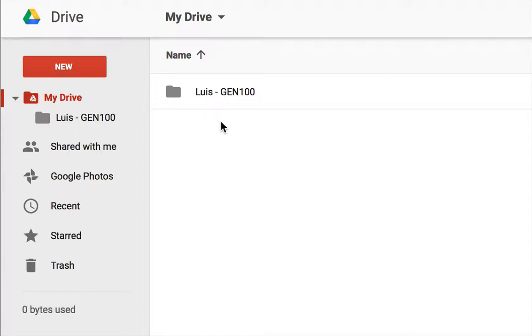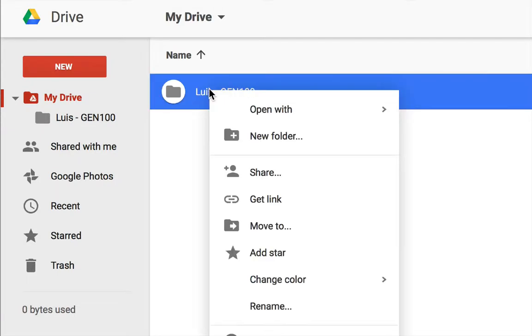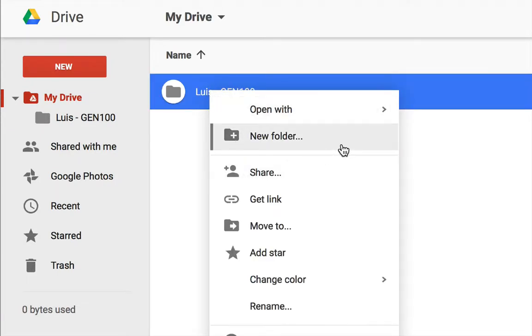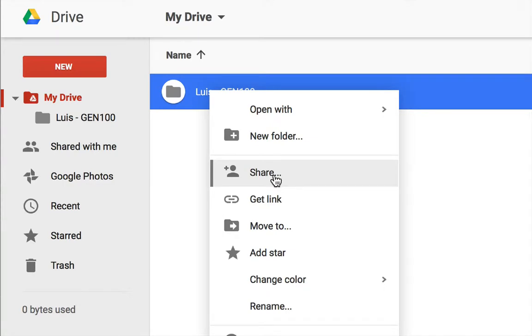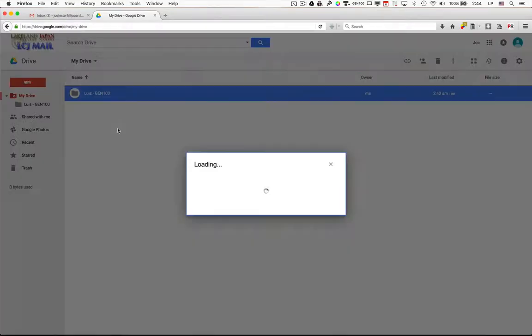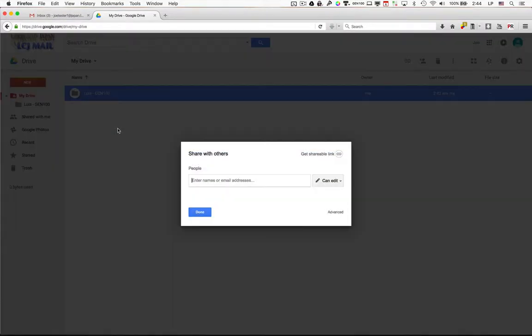But now I need you to take one more step for the required assignment number two, and that is to share this folder. So what you want to do is that you want to right-click on this folder that you just made. When you right-click on it, you'll see a pop-up menu, and one of the items will be share. You'll want to click on share.